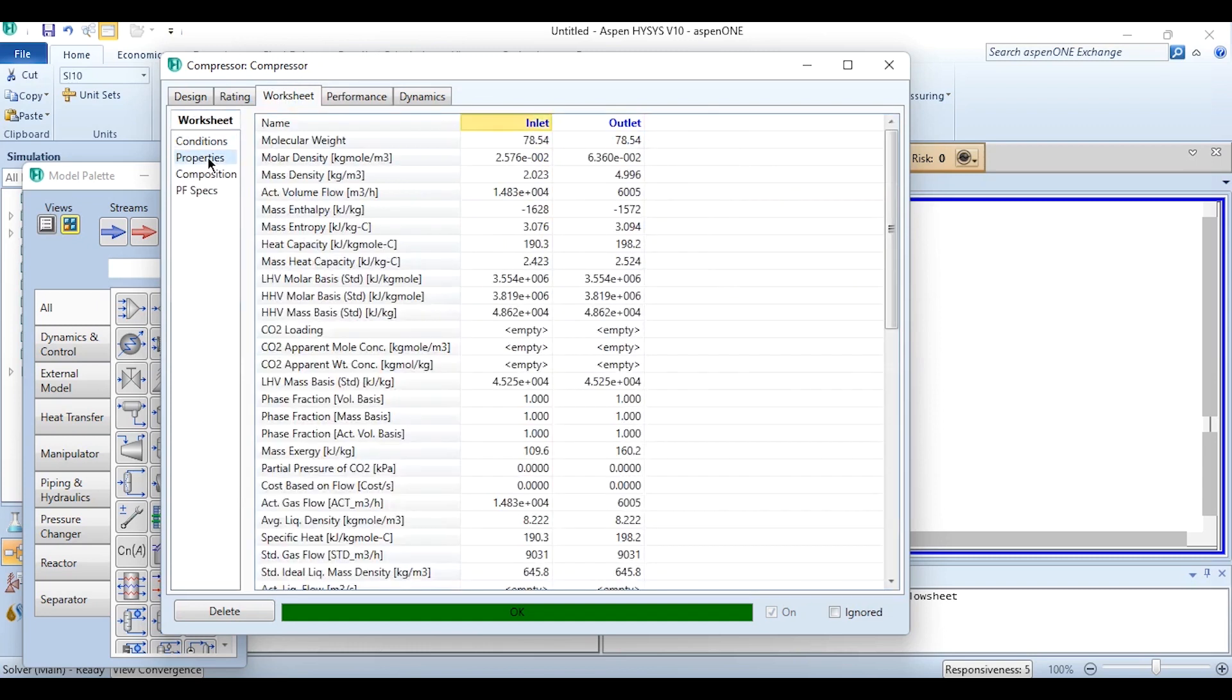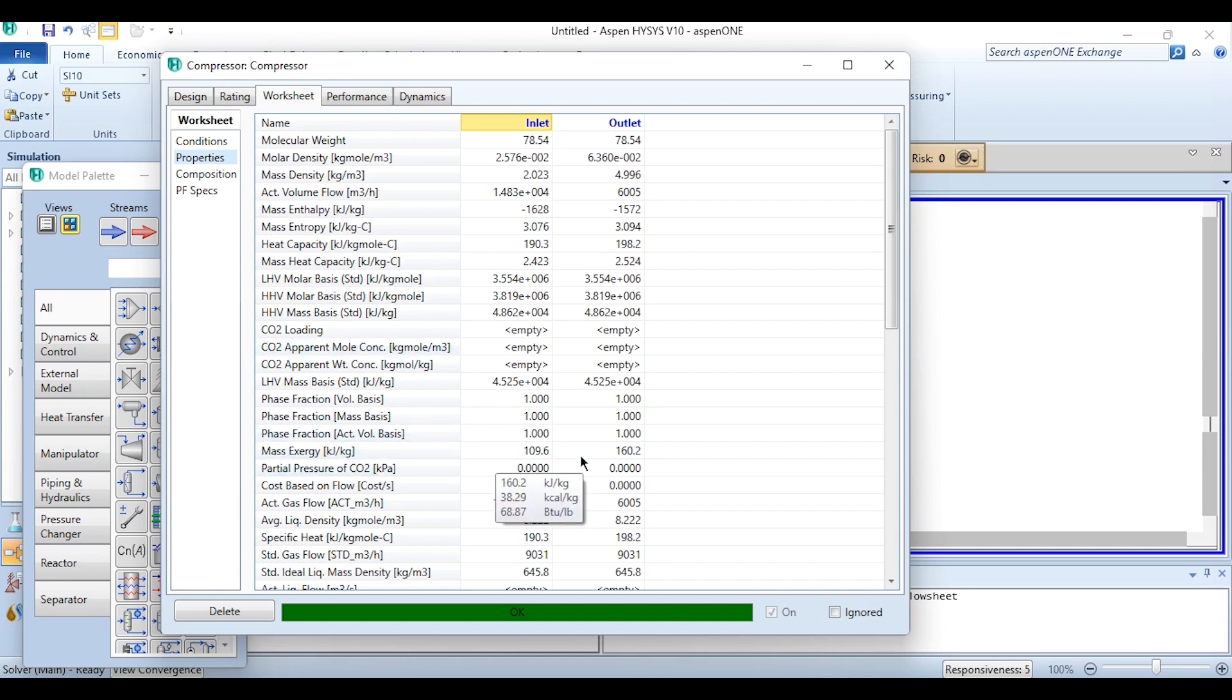If we go back to the properties and again we want to solve the exergy analysis which we have already done in our previous activity for the compressor where we have selected nitrogen and oxygen in the system, that can also be done over here as well. You can see the mass exergy values are given, we have to simply calculate as we have specified in our previous problem as well.